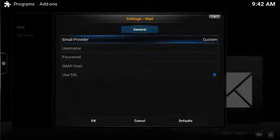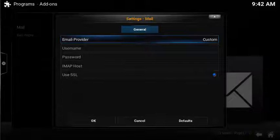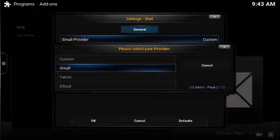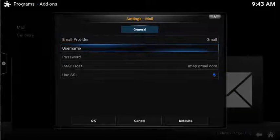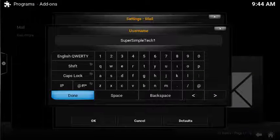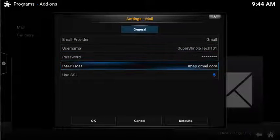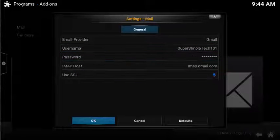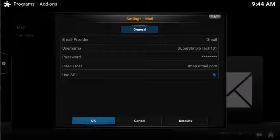Under the general tab, select email provider. In this example, I'm choosing Gmail. Fill out the username and the password. After you're done, select OK.